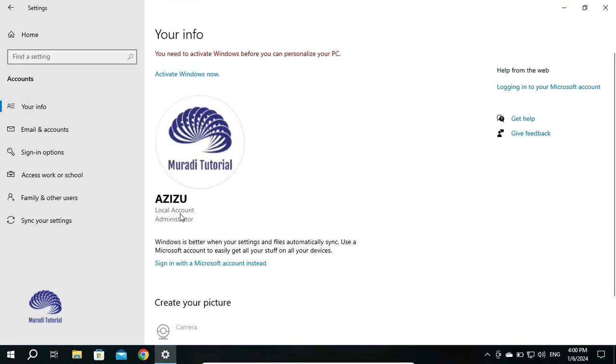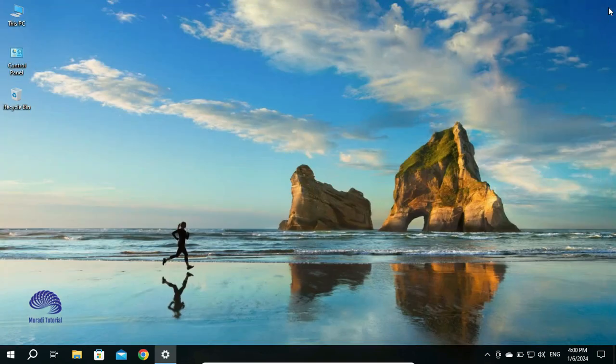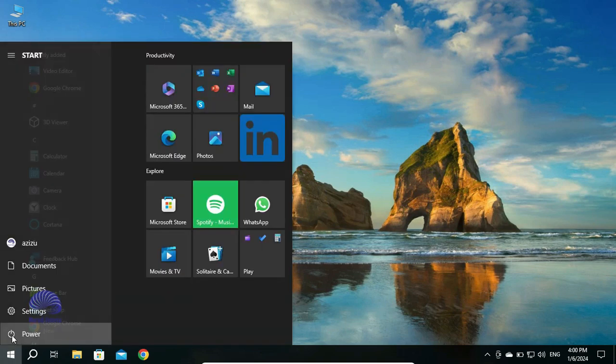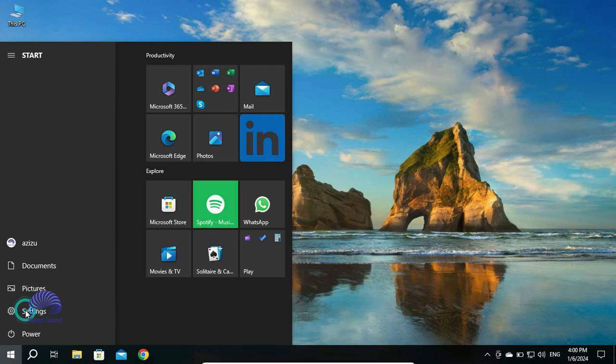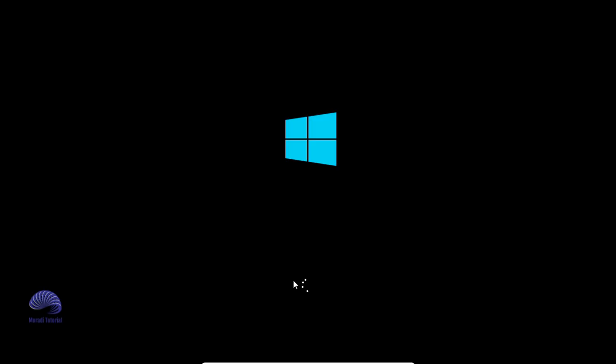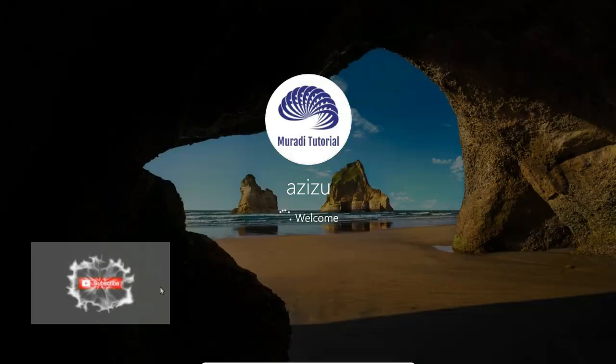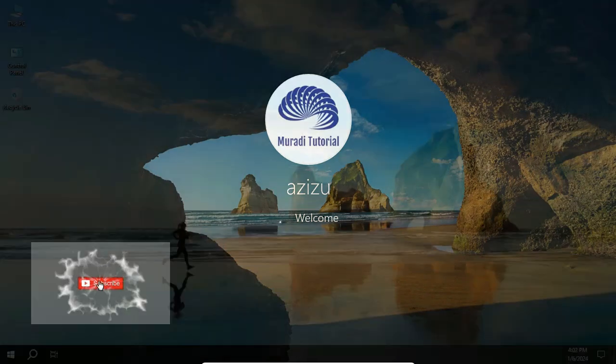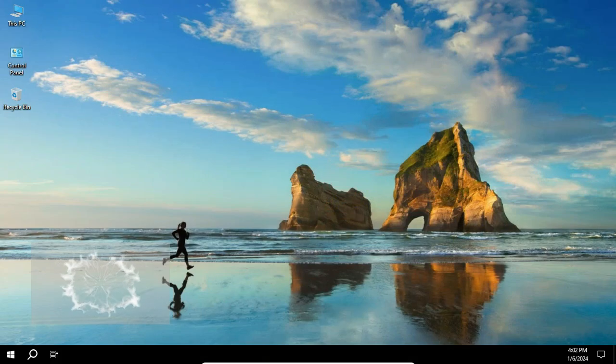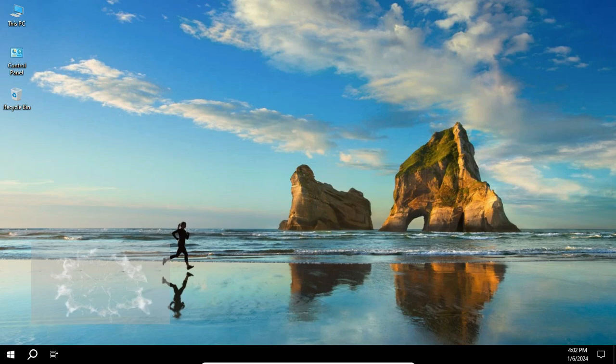So let's restart and see if I'm required to enter a password. You see guys, I was not required to insert a password when I restarted my computer.